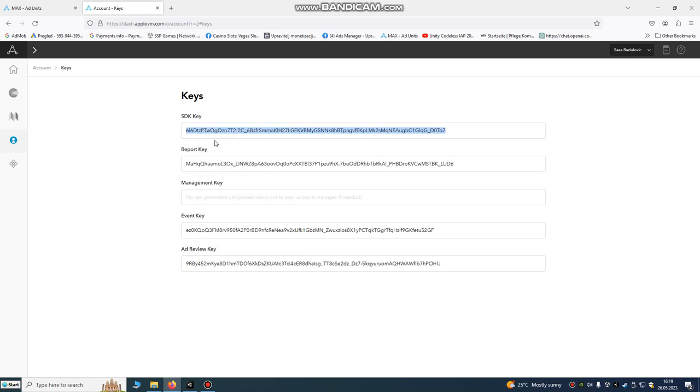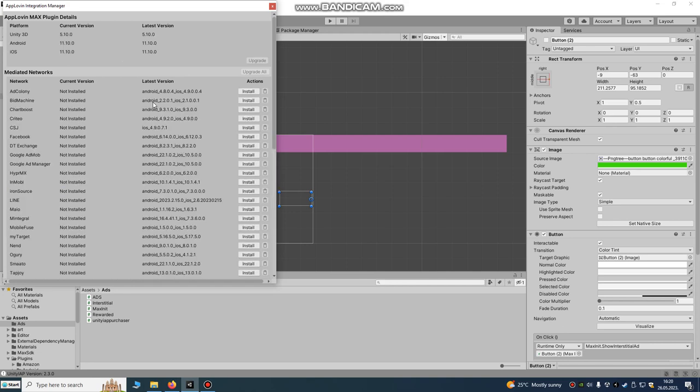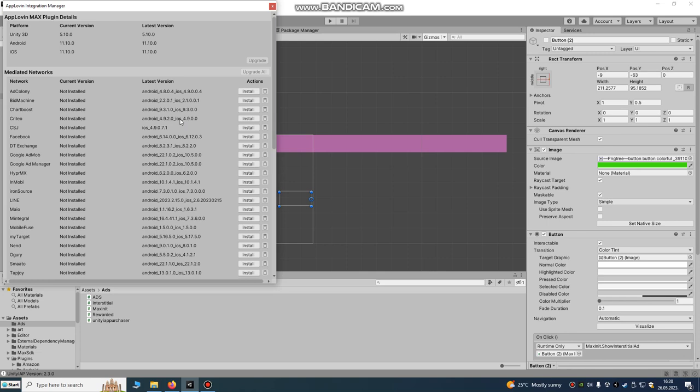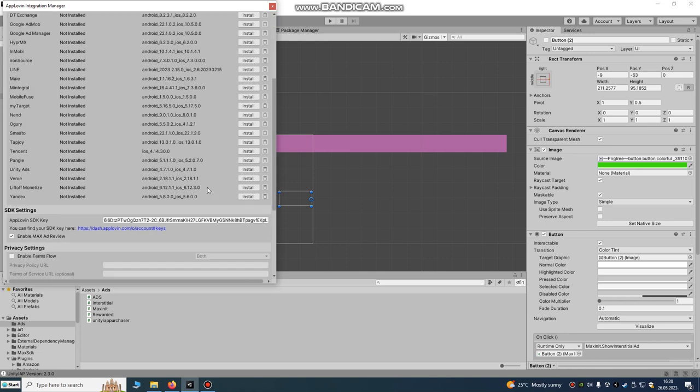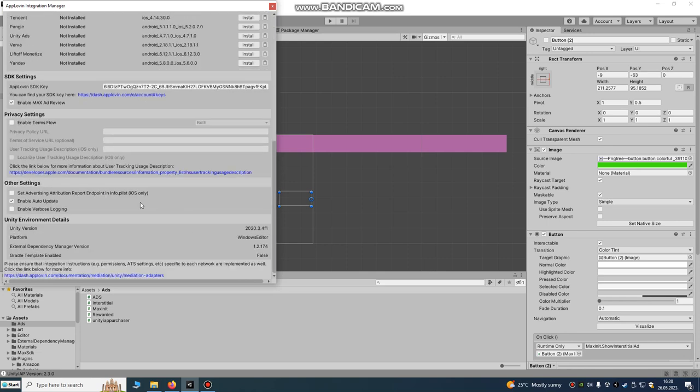Go to your accounts and copy this key. Right click, copy and paste it here. Just paste it, I already done that. Just paste it here and click close.